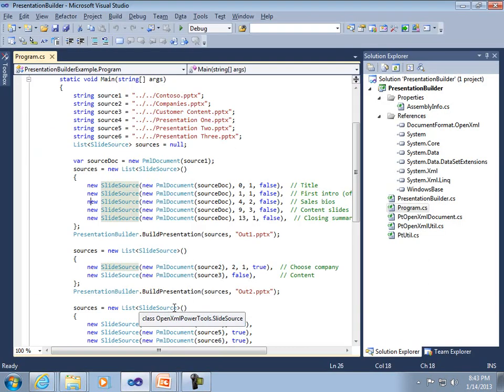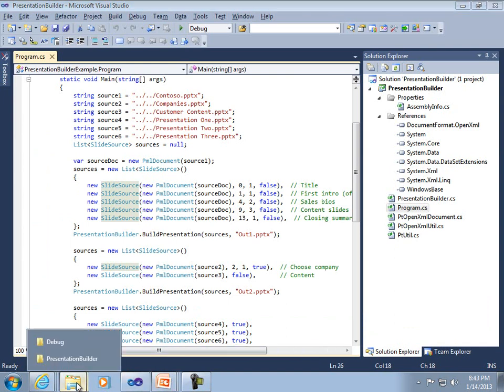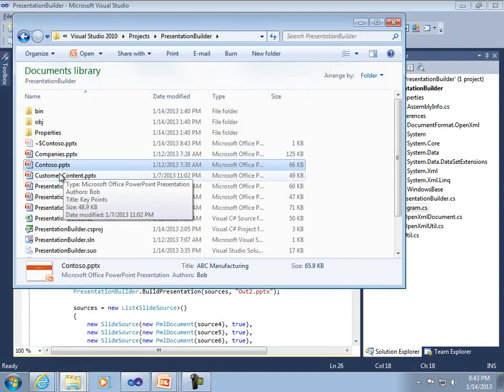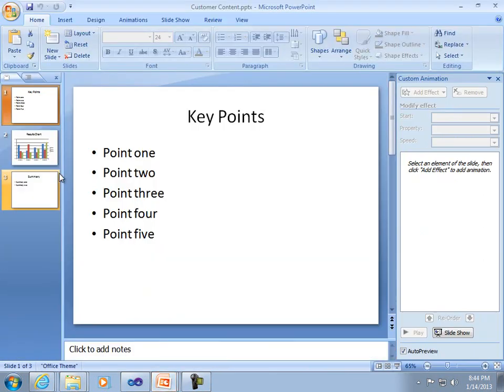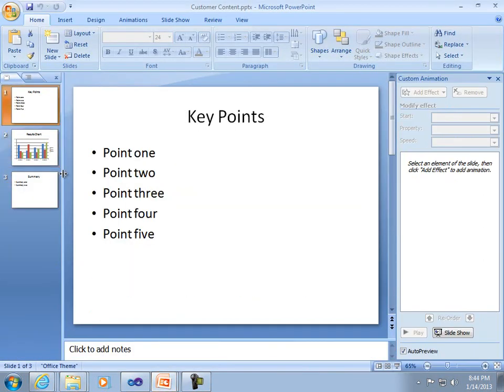In the next example, I'm showing how you could take generically formatted content and format it to match a particular company format or brand. Look at the originals here. This is the content we want to create, and you can see it has no particular style formatting.